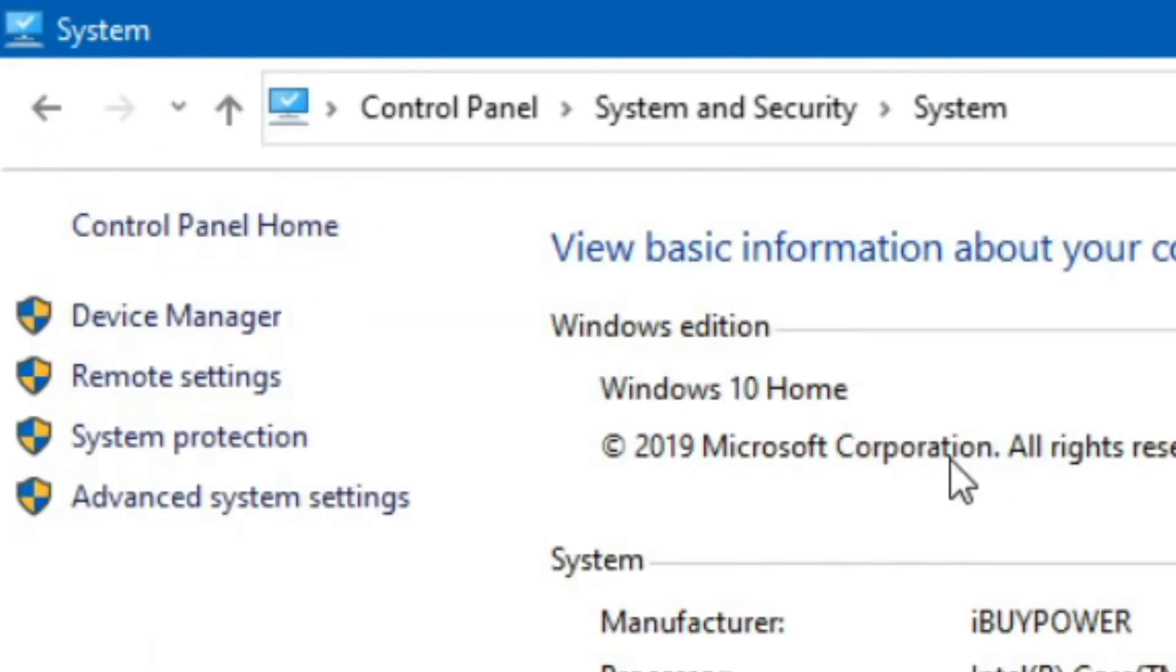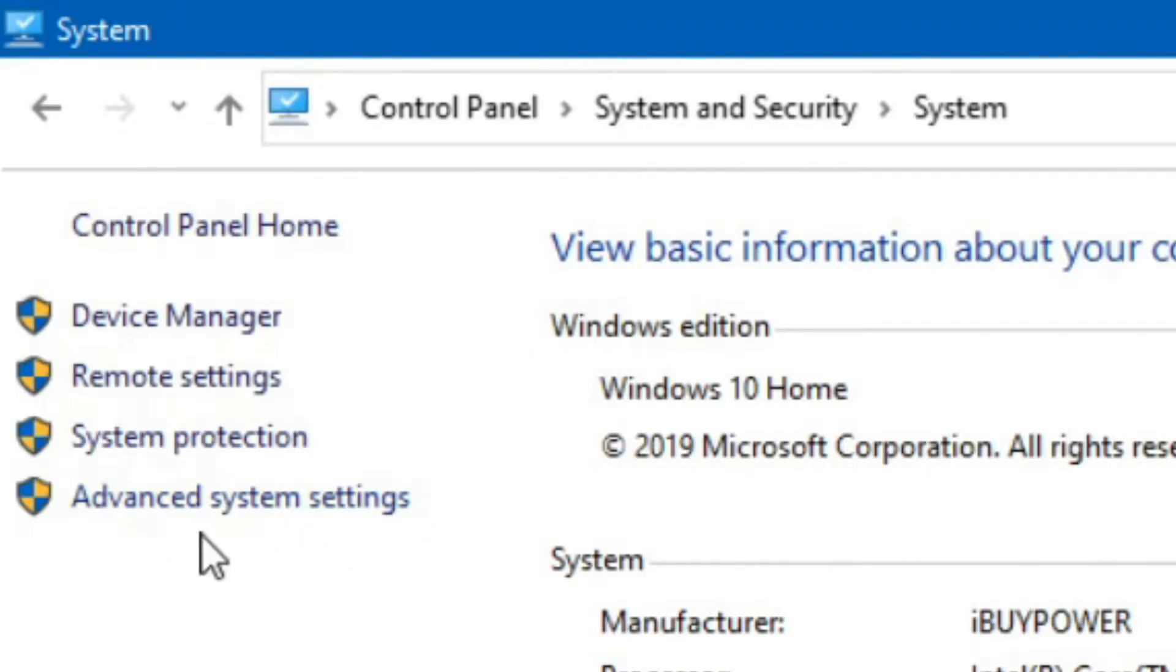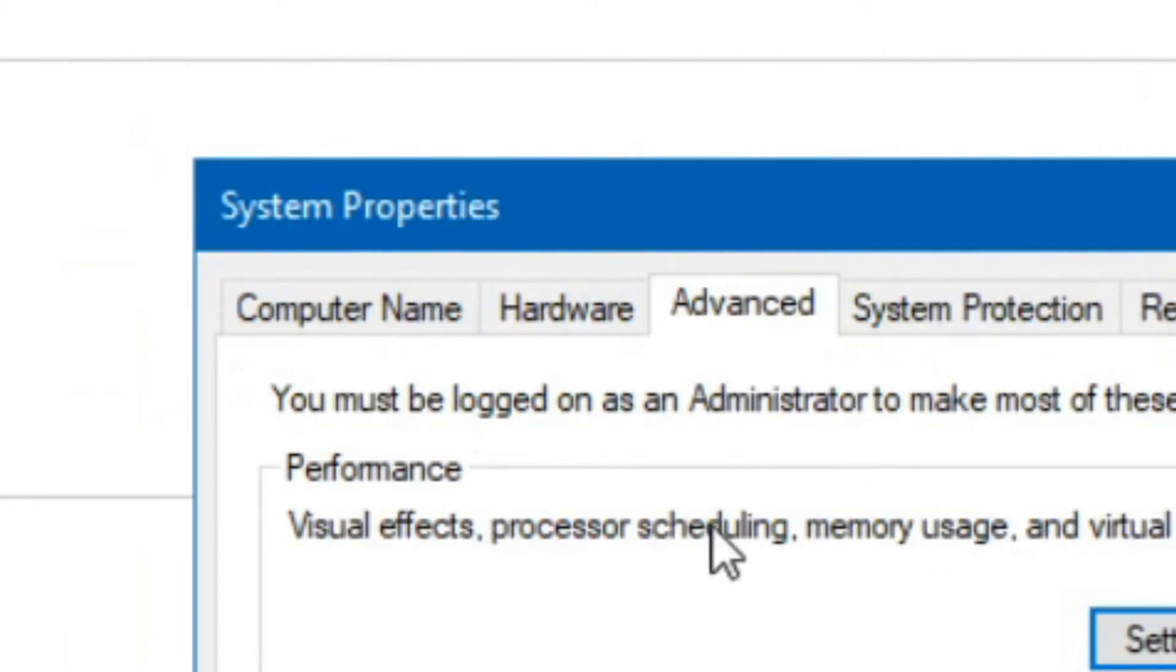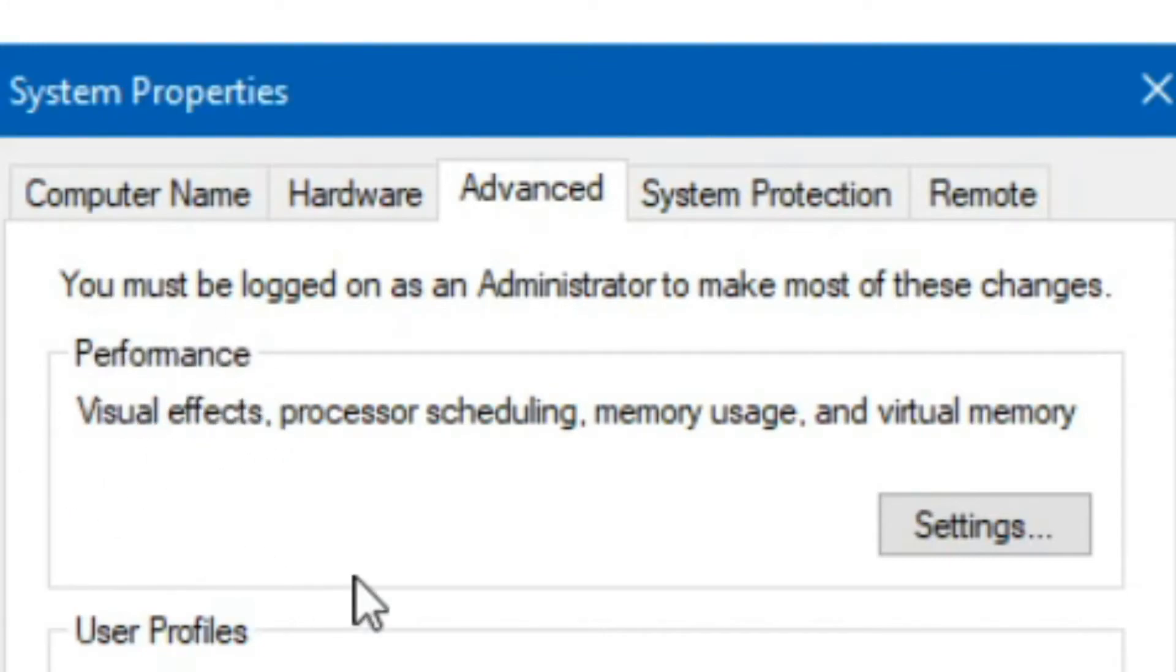System. Now that you have this here, you're going to go to Advanced System Settings. You're going to go to the Advanced tab and there should be one that says Performance, that's named Performance, and you click on the Settings.